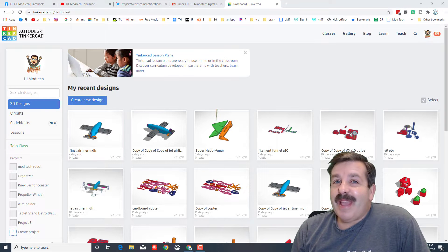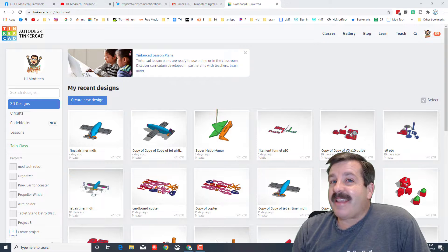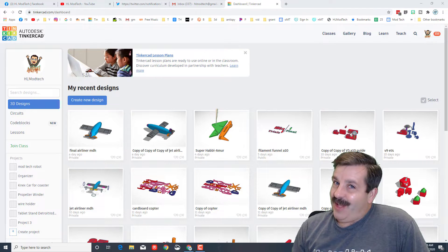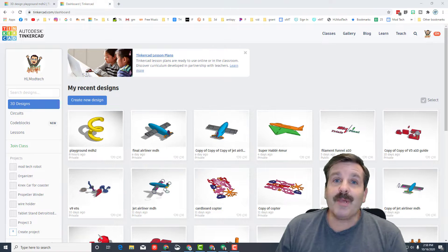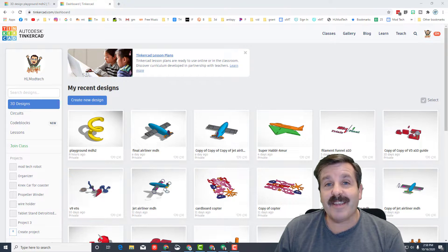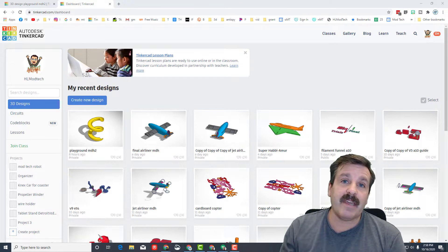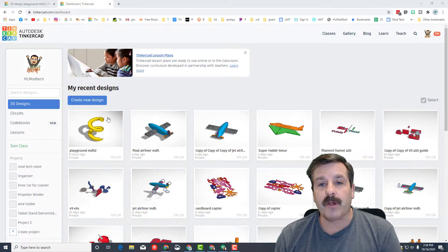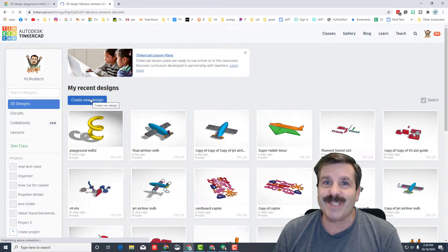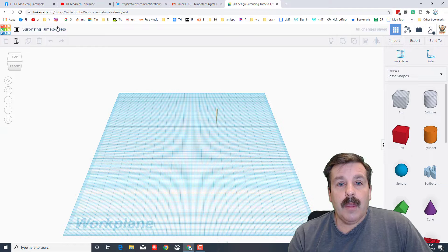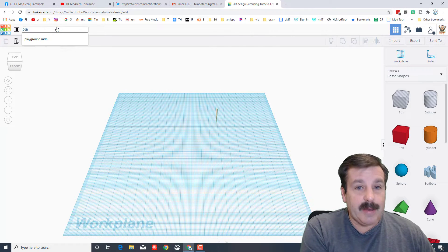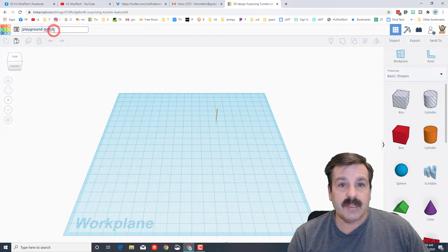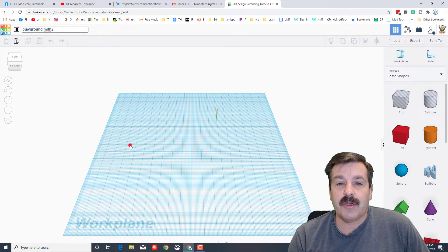Good day friends, it is me HLModTech. A user asked me about building a playground, so let's get cracking. To begin, quickly hit tinkercad.com — I will have a link in the description. I always choose sign in with Google, then click create new design. The best place to start is by naming it; I'm going to name this playground MDH 2.